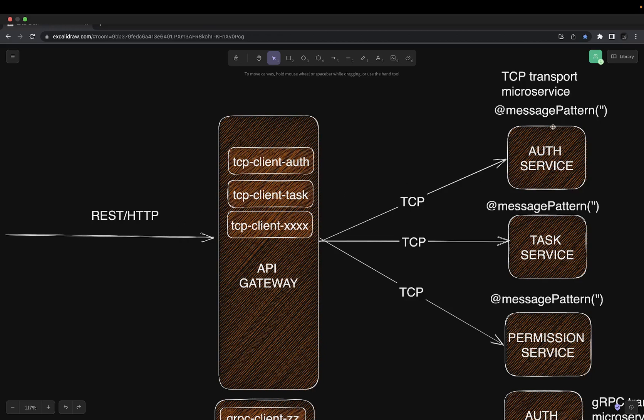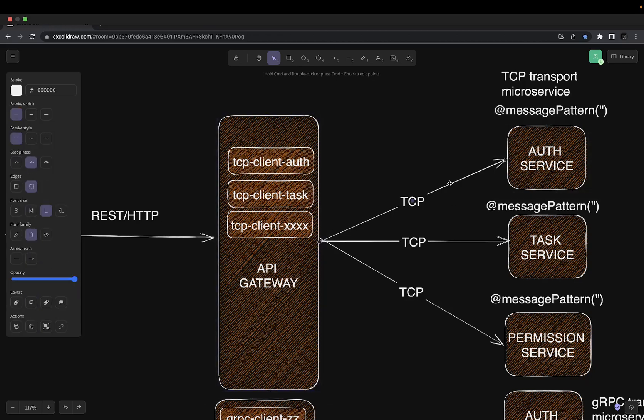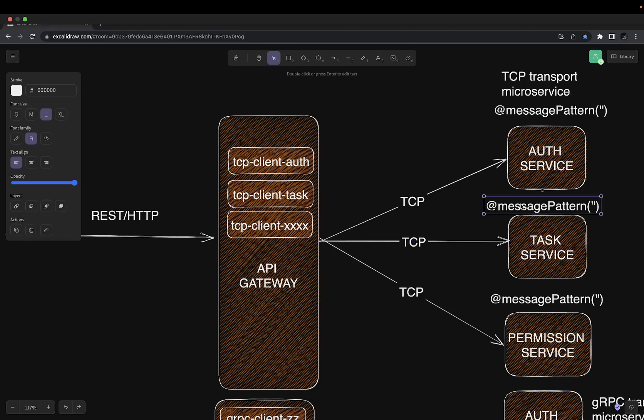All of these are synchronous services, meaning the API gateway will call these TCP-based services and they will respond within the HTTP timeout limit. In NestJS there are two types of services: synchronous ones which deal with message patterns like gRPC or TCP, and asynchronous ones which deal with event patterns — fire-and-forget services like RabbitMQ and Kafka that act based on an event pattern.